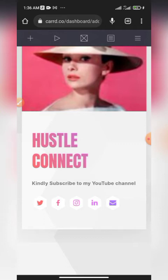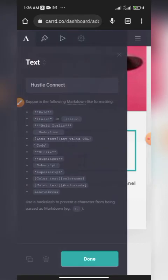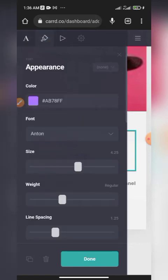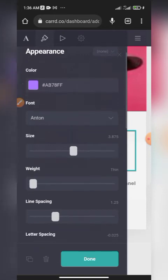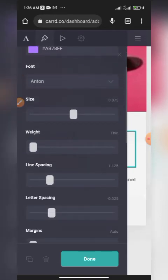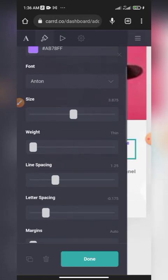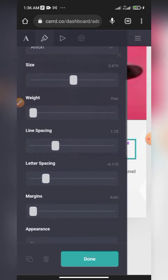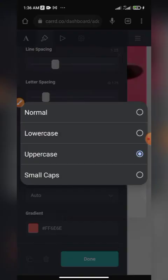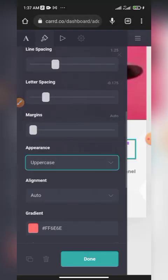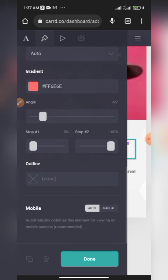Before moving on, let me show you the appearance settings. Click this appearance icon to change the text color, size, width, line spacing, and letter spacing. You can also adjust the margin and switch between uppercase, lowercase, and small caps. Feel free to play around with these settings to understand them better.